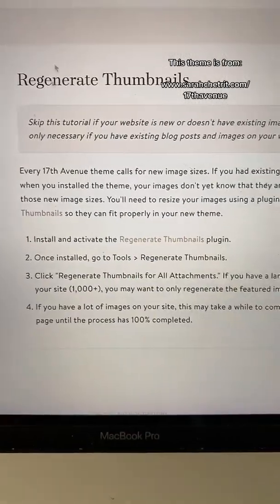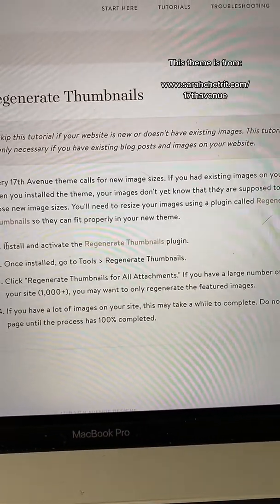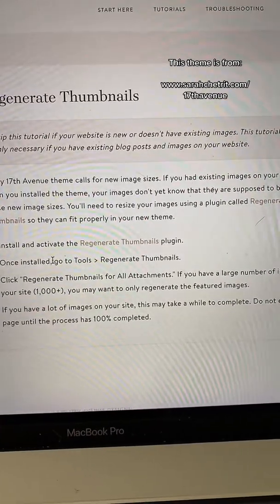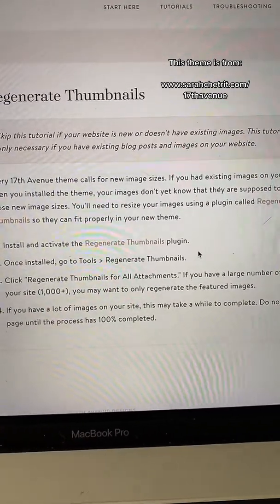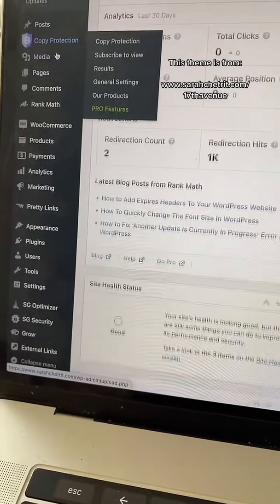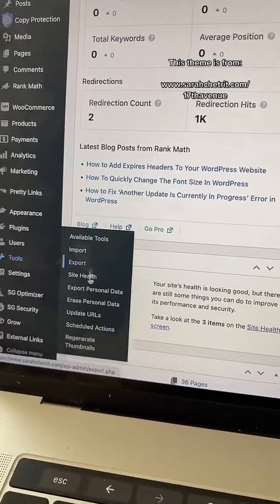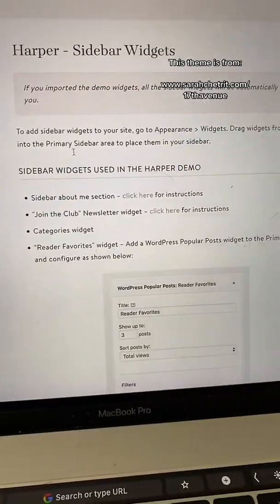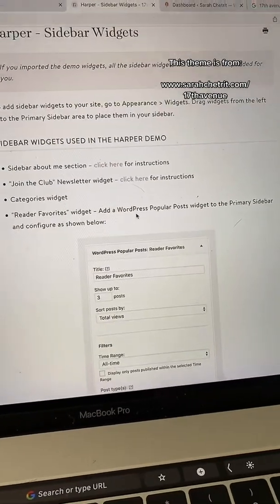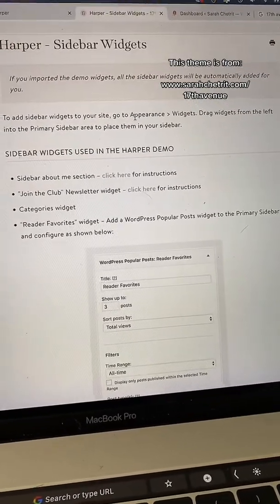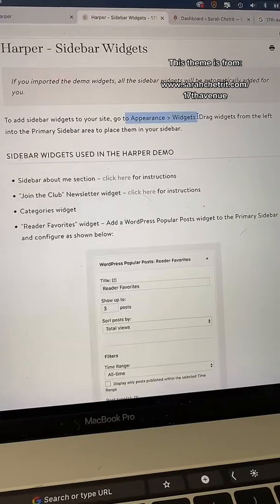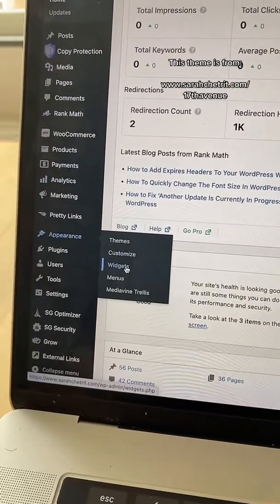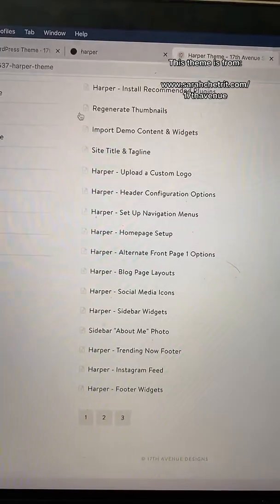You're going to go through the support and click through these steps one by one. For example, I just clicked on 'Regenerate Thumbnails' and it tells you exactly where you need to go — it says go to Tools > Regenerate Thumbnails. I'm in the WordPress dashboard — there's Tools over here and Regenerate Thumbnails down here. There are also widgets you can update as your sidebar, so you would go to Appearance > Widgets.